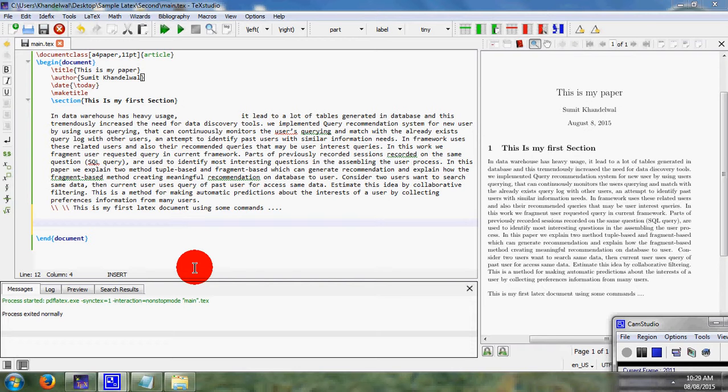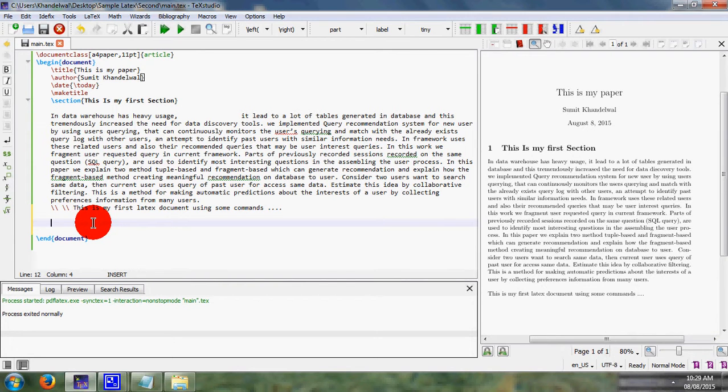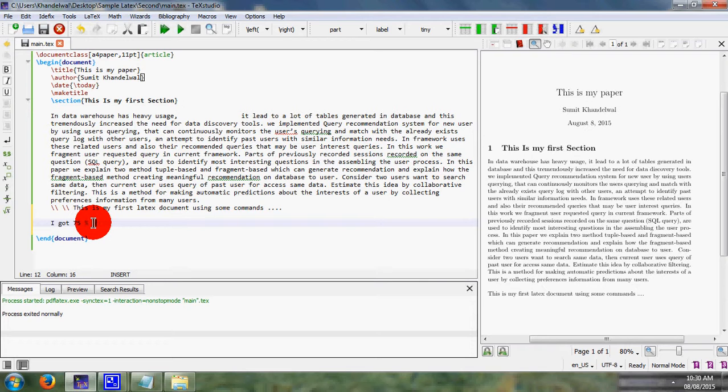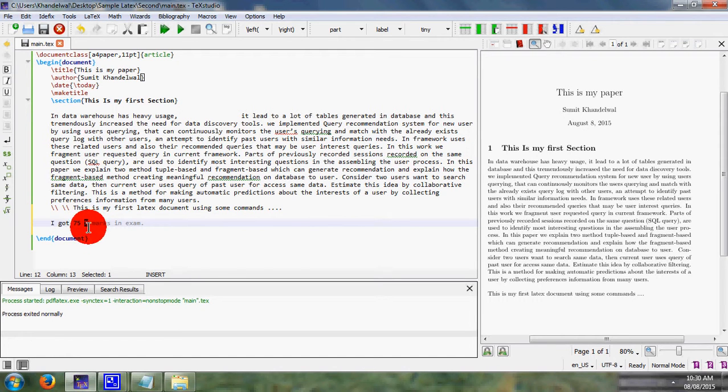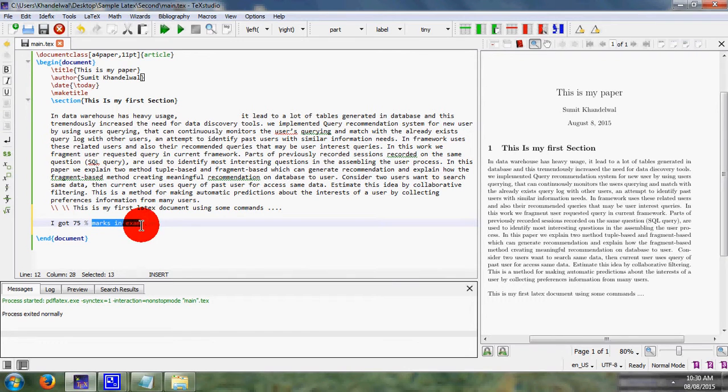I simply write here one statement: I got 75% mark in exam. But it is to be observed that when I add simply a percent symbol, then it can look like a comment.